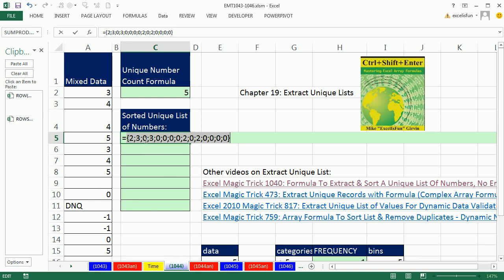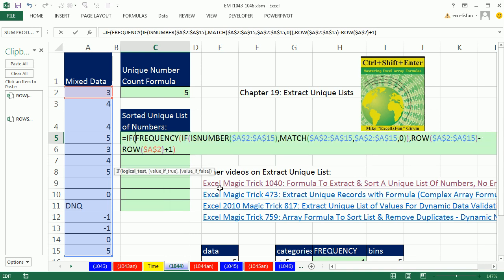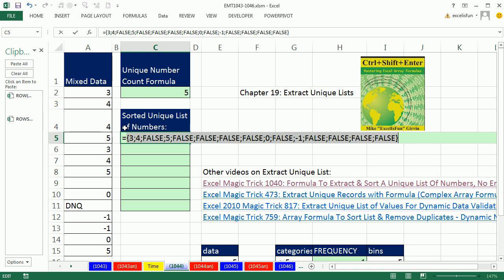The 0's are false, the numbers are true. We already used frequency and if, but just think of that whole thing as just some 0's and numbers, so now we go if. We've got a bunch of trues and falses. What are we finally after? We're after the numbers. Close parentheses. Now if I highlight this and F9, there we have 3, 4, 5, 0, and minus 1. That's a unique list of numbers.